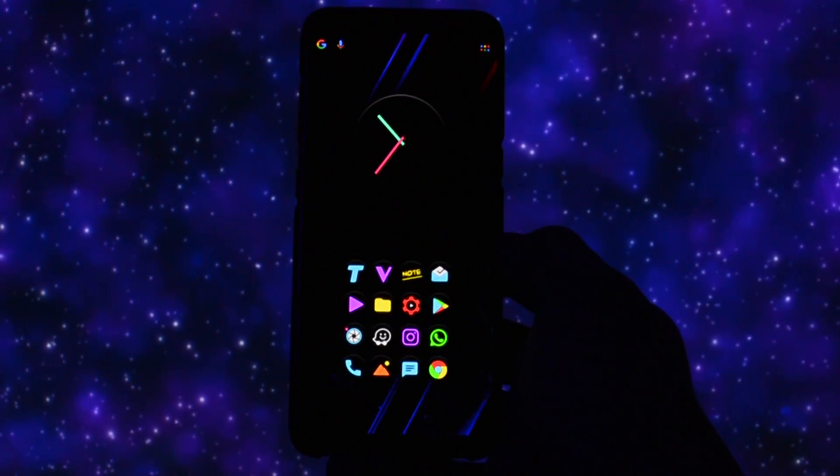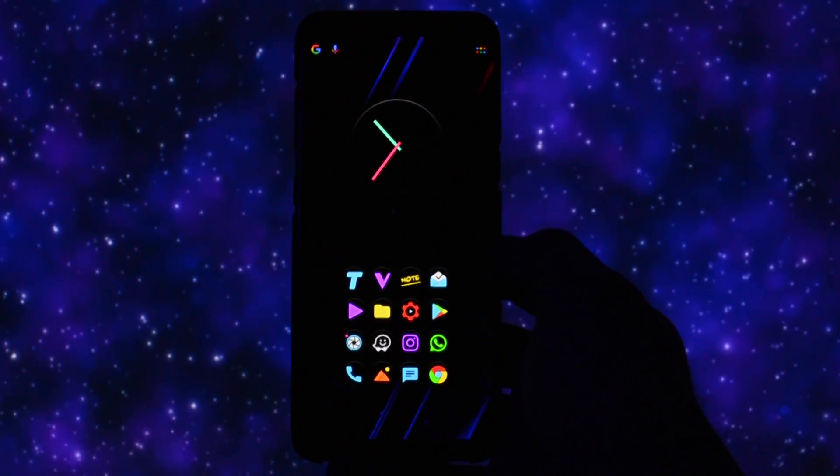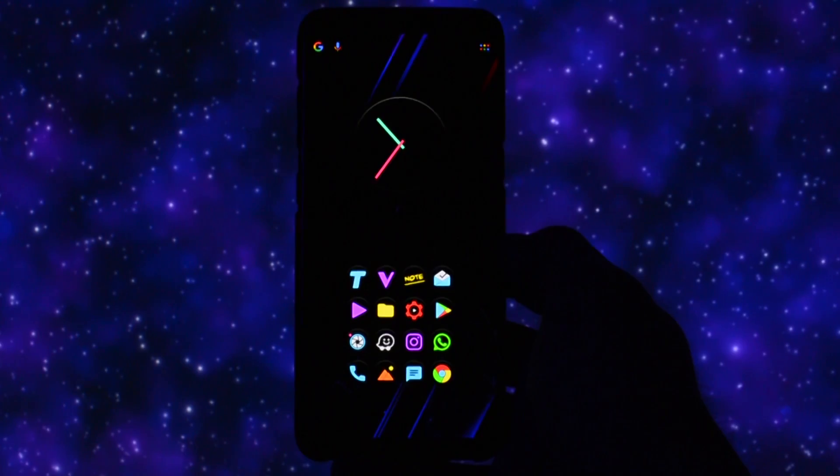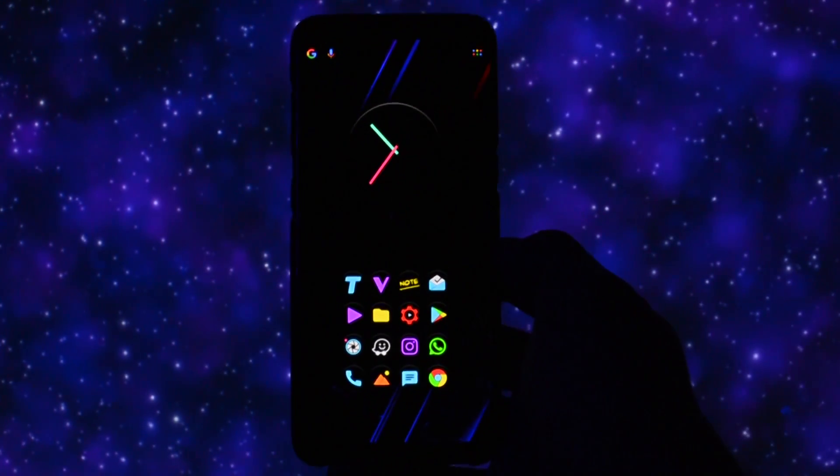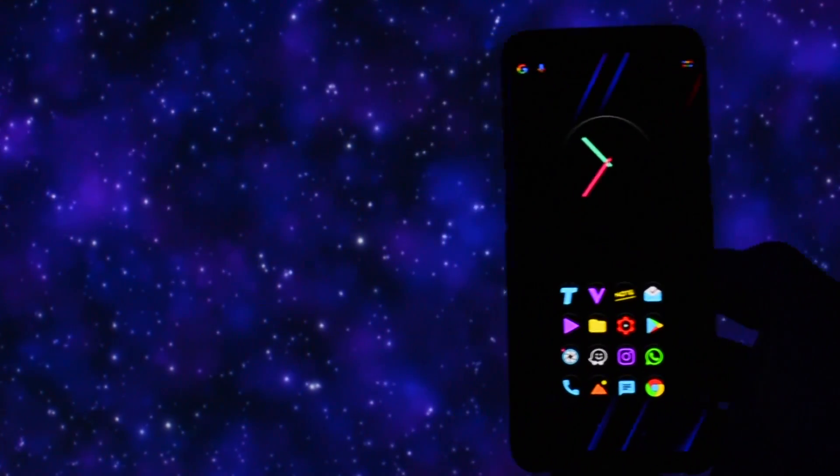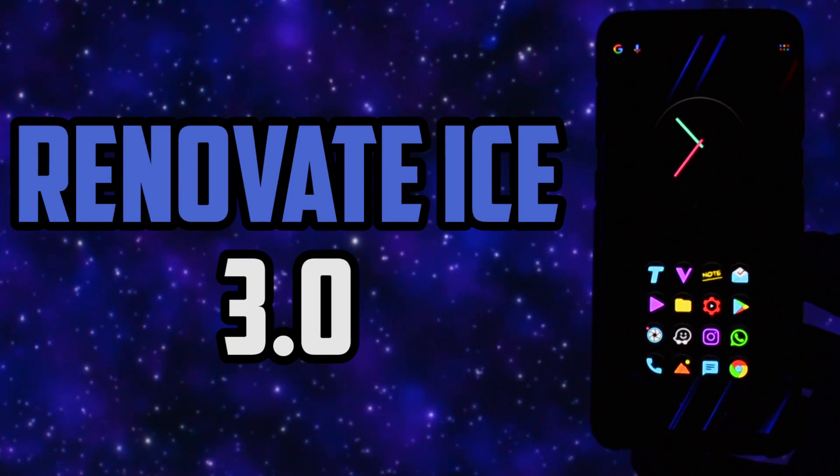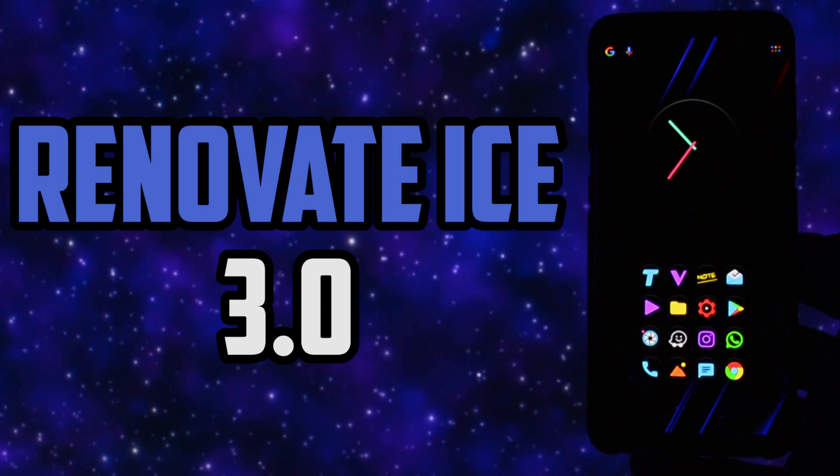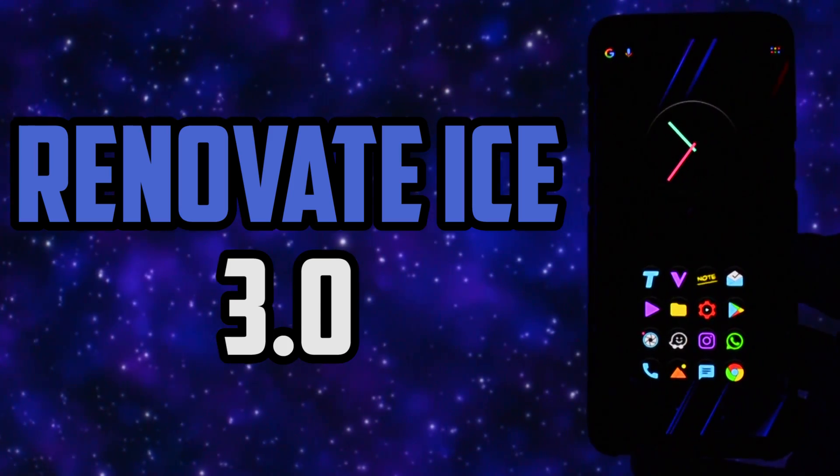Hey, what is going on everyone, this is Wicked and today I will be testing out the brand new version of Renovate Ice ROM, which in my opinion was the best one so far, with the greatest Wicked overall score of 4.8 out of 5.